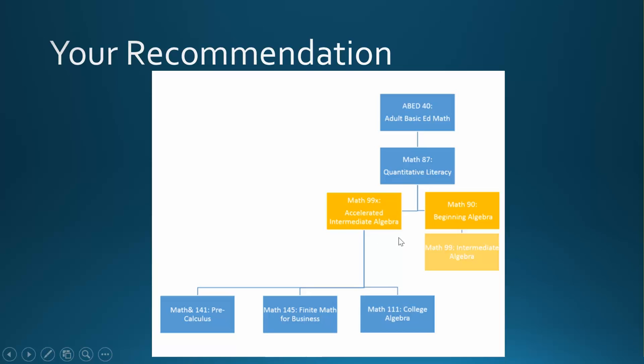This class serves as a review of the algebra skills that you will need for pre-calculus, finite math for business, as well as for many of our science and technology courses offered on Canvas. Math 99x will focus on simplifying expressions with variables, exponents, and roots, solving many types of equations, including linear and quadratic equations, and equations with fractions, square roots, exponents, and logarithms.